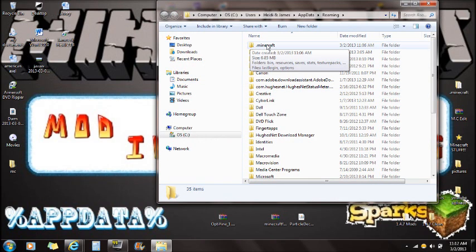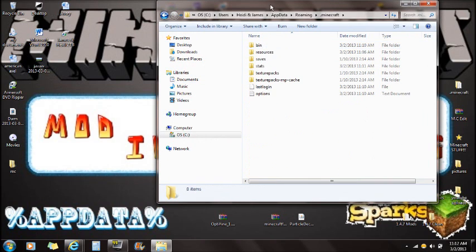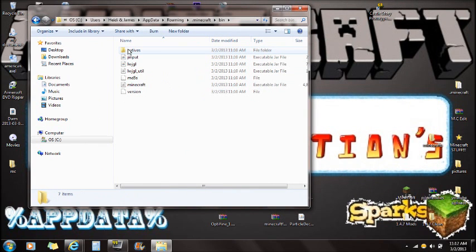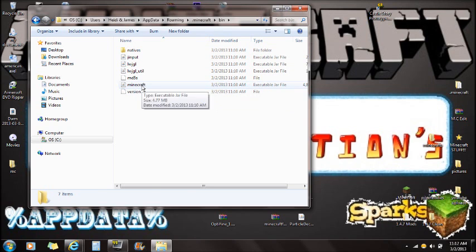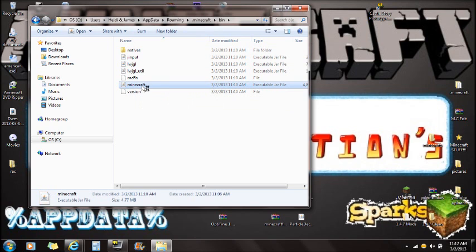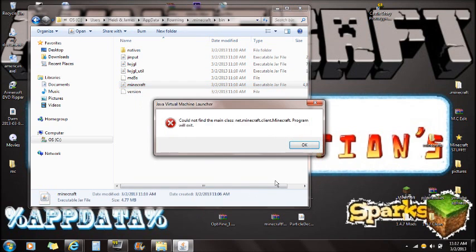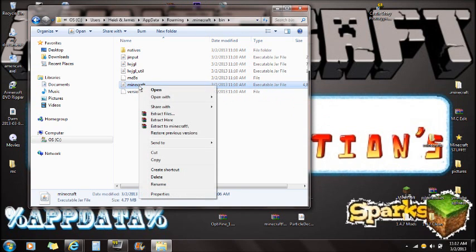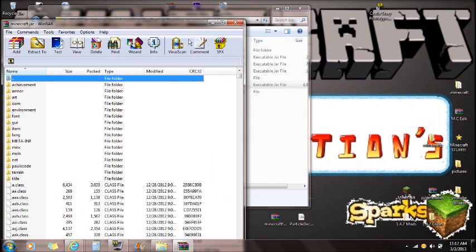Once you find the Roaming folder using percent app data percent, you're going to see Minecraft at the very top. Click on Minecraft and you'll see bin, resources, and saves. Click on bin and you're going to see the Minecraft folder right here — this is an executable jar file, so if you try to open it it's going to say you can't open it.